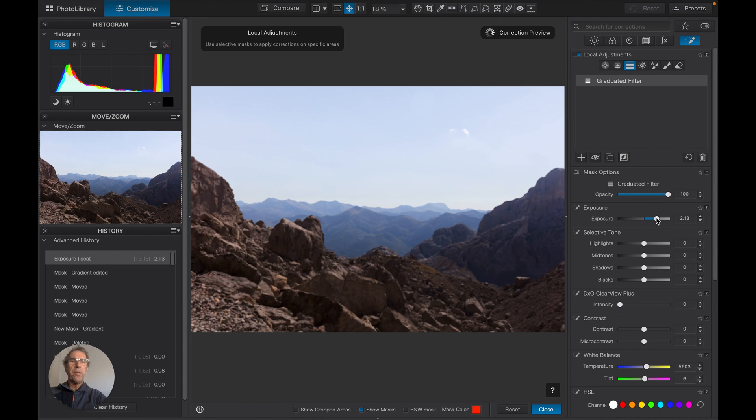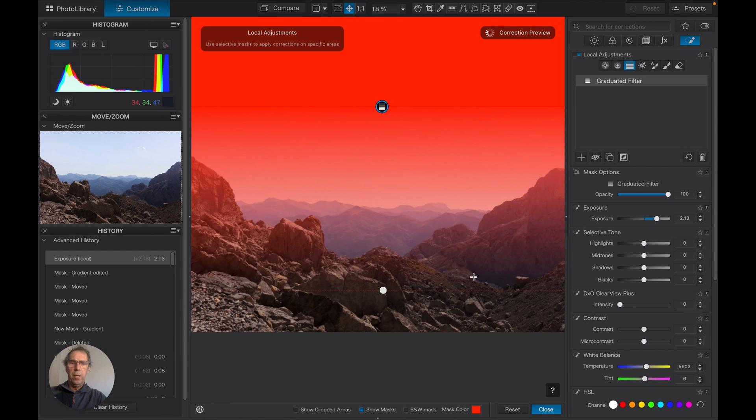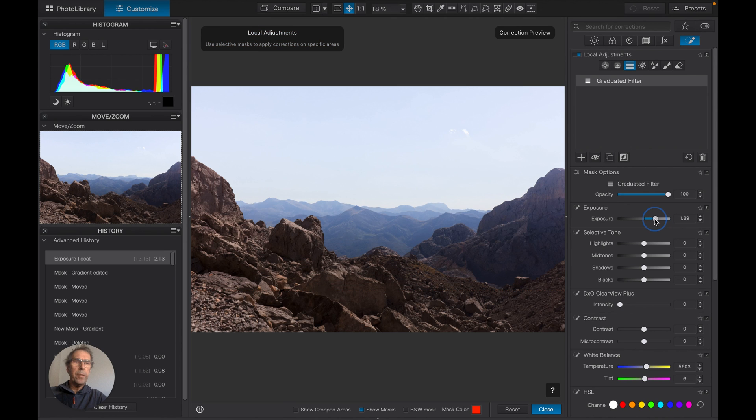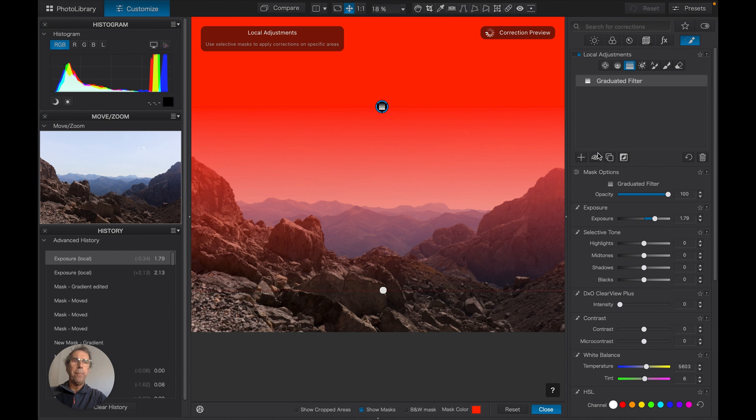Two stops advanced. But you can see quite clearly that the sky has lost all its detail. So this is not the answer. Let's get rid of the grad.